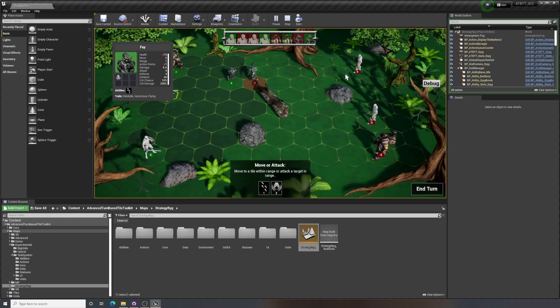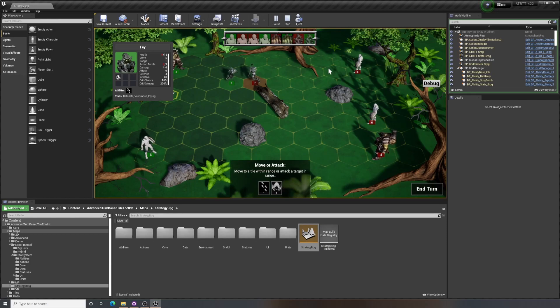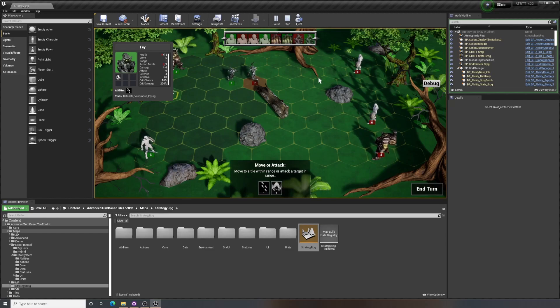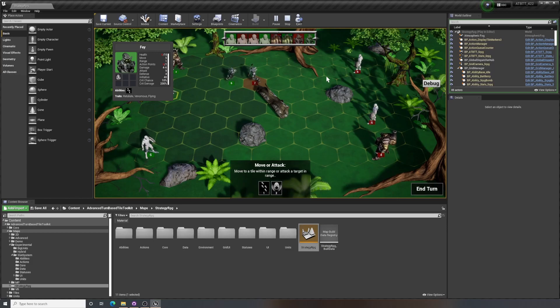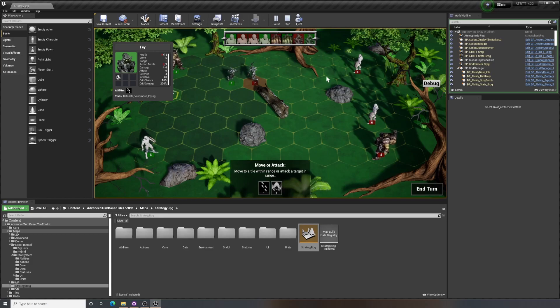So that you can use the same functions, the same functionality for all kinds of different things. Using the stat system means that you don't have to add a new variable to a unit for each new stat or attribute this unit needs to have, and you can use the same functions and operations on all of them.